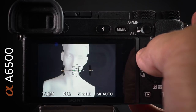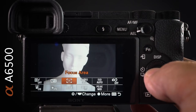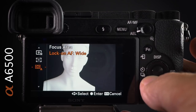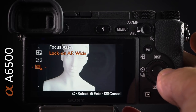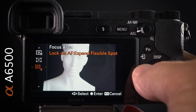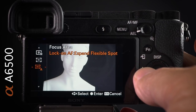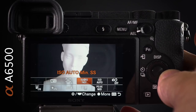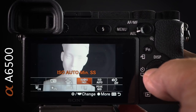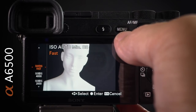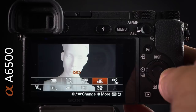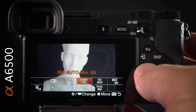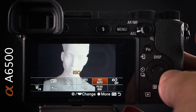In the focus area function menu in continuous mode, extra options appear: lock on AF wide — where the camera finds the subject itself — and expand flexible spot, where I choose where the camera starts tracking. ISO auto minimum shutter speed is also in the function menu, where I set my preferred minimum shutter speed. I can press the center button here to exit auto ISO when shooting landscapes or balancing ambient light with flash.